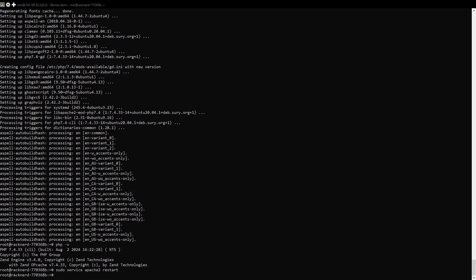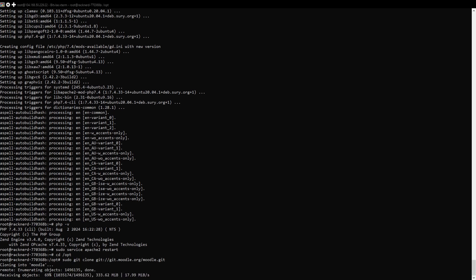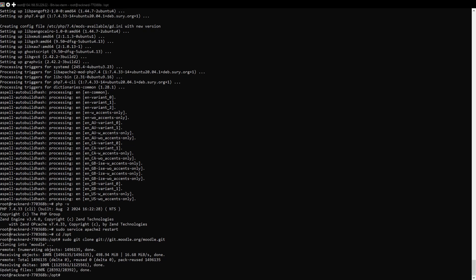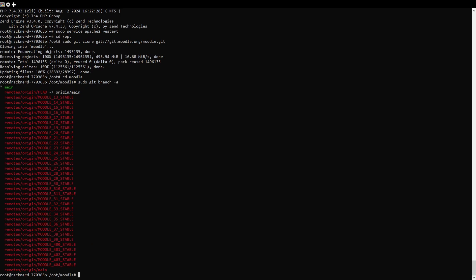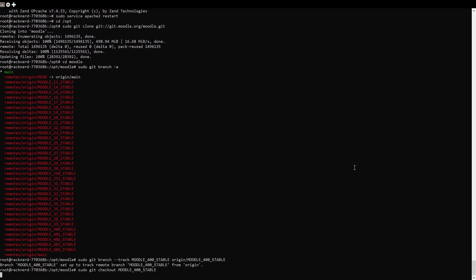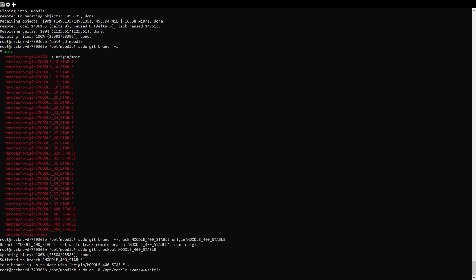Now navigate to the /opt directory and clone the Moodle repository. Use this command to view all available branches. We're going to use Moodle version 4.0, so track the Moodle_400_stable branch and check it out. Once that's done, copy Moodle to the web directory and set the appropriate permissions. Run this series of commands.